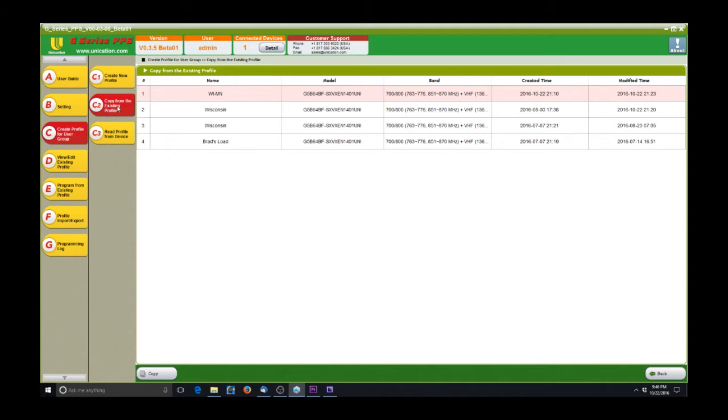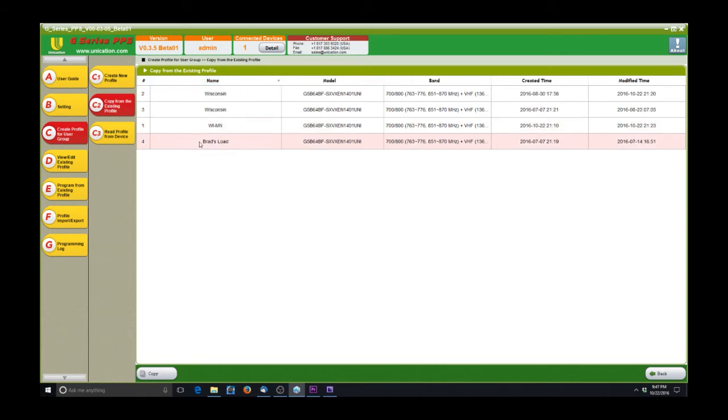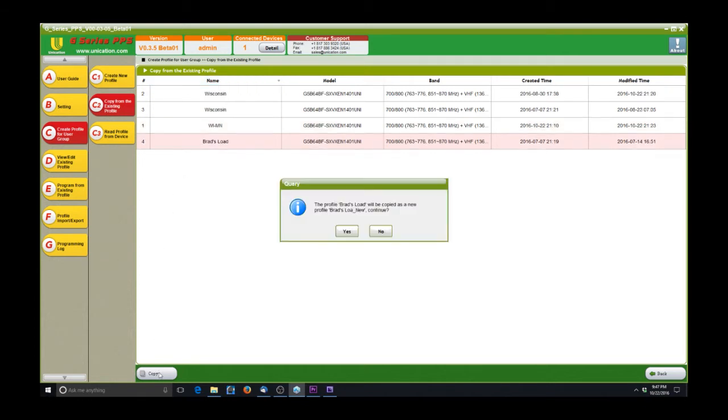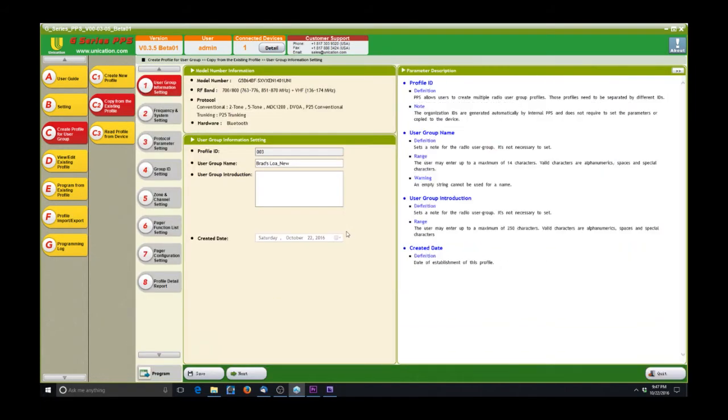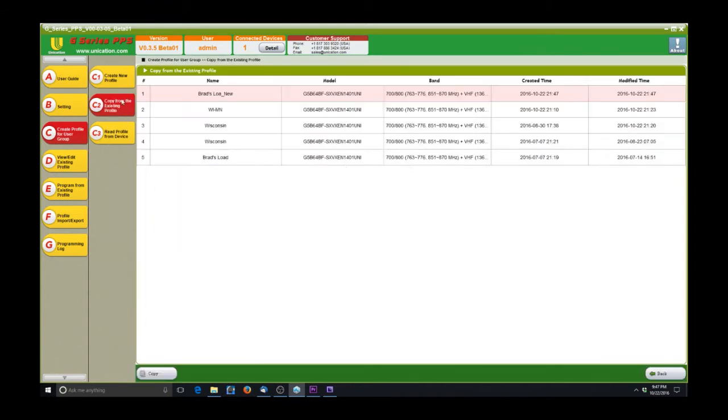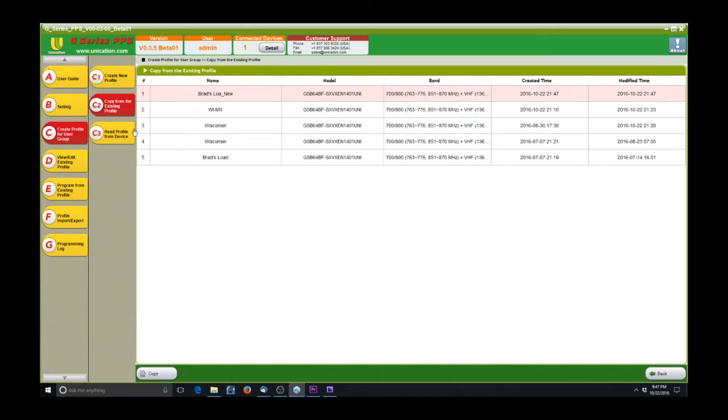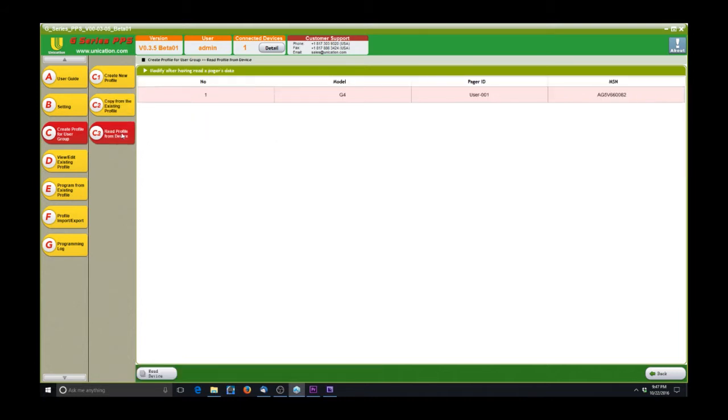The other option is you can create a new code plug from an existing one that you already have. I have four different code plugs in here right now. I can click any one of these, click copy, and then you'll see that it opened up a new one. So if we go back and quit out of that, go back to copy from existing profile, you'll see that there's a new one, underscore new here.